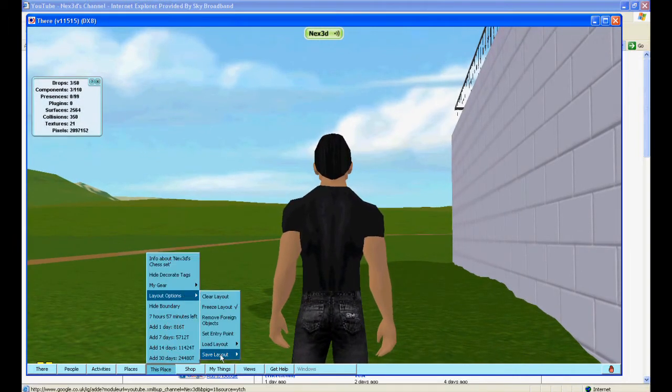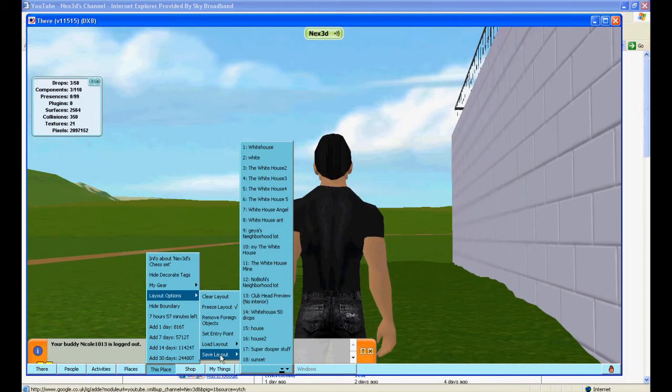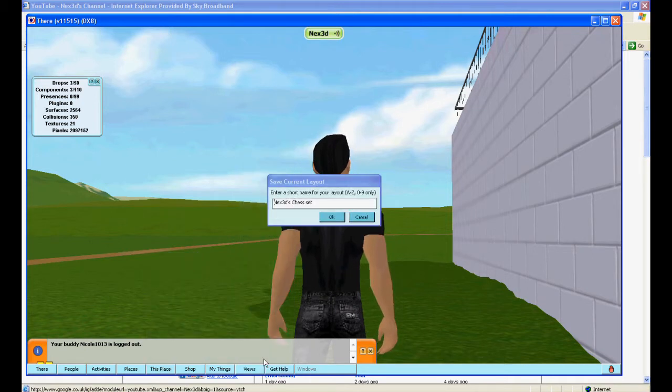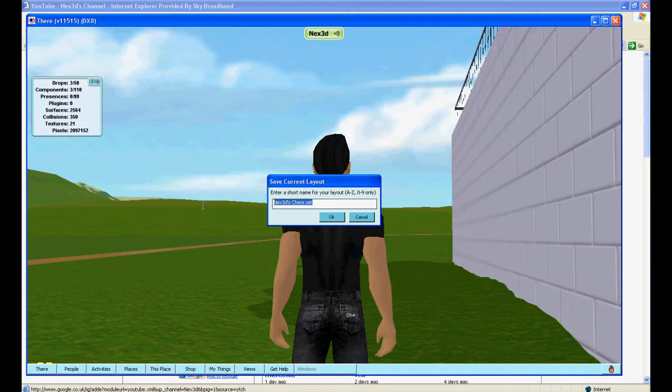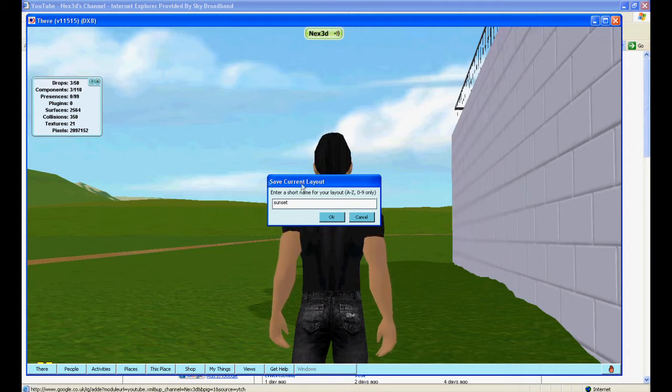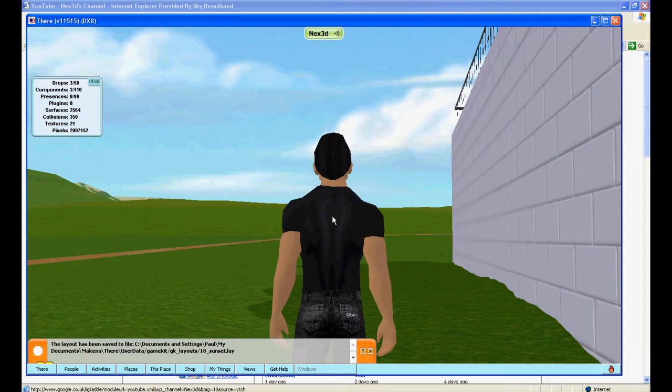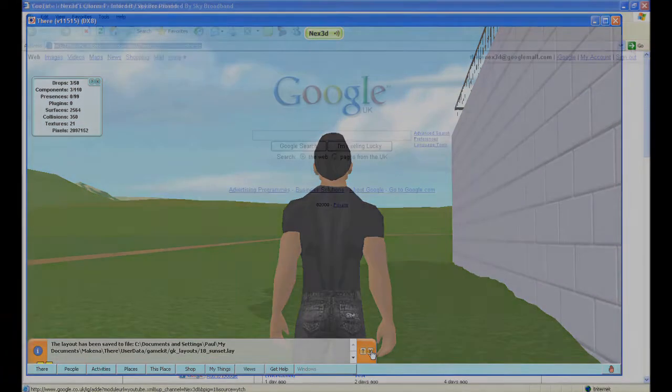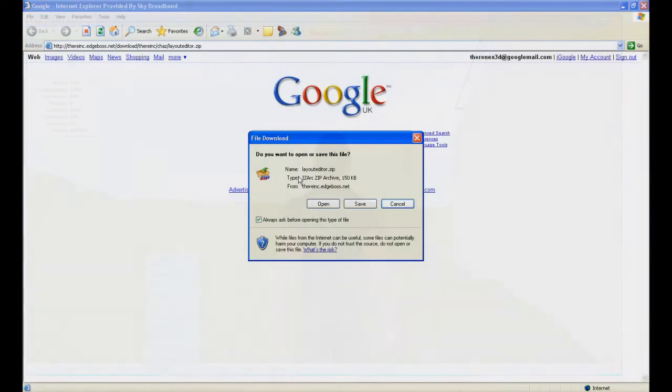So first what I need to do is go into layout options. I need to save the layout, so I'm going to call it sunset here. Make sure freeze layout is ticked in your layout options before you do any of this. It's already saved now onto my computer.